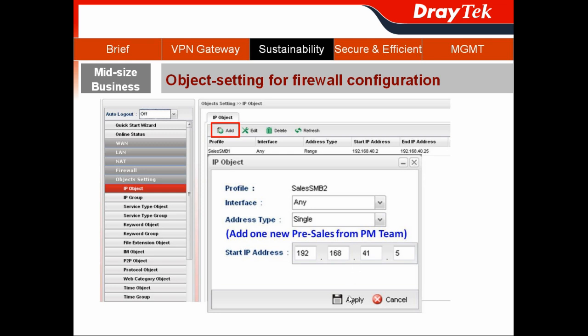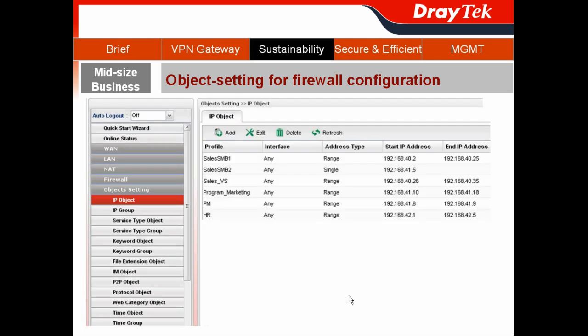By the same token, I can then create different IP objects for the different departments, including Sales SMB, Sales VSB, Program Marketing, Product Marketing, and the Human Resource Department.